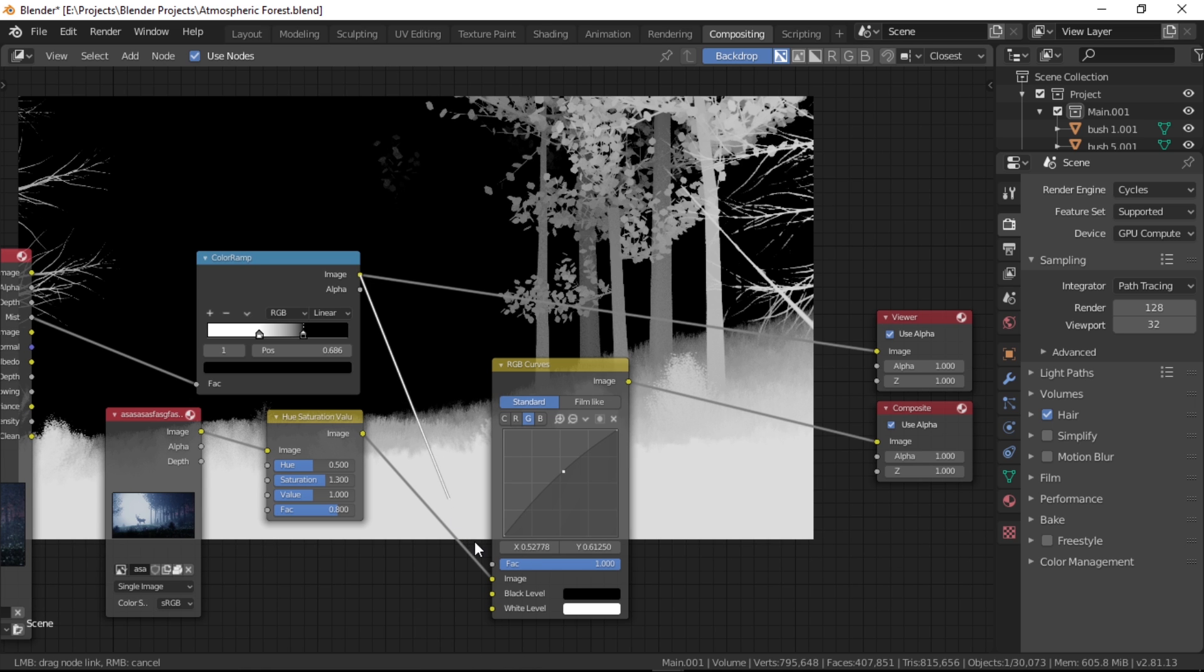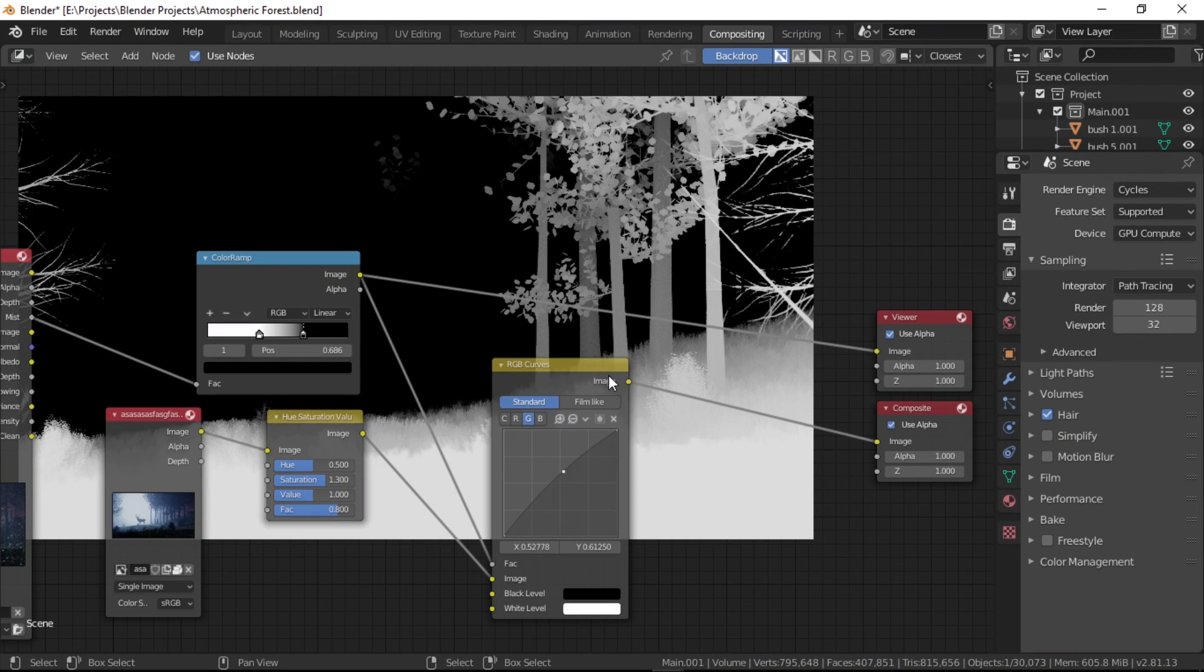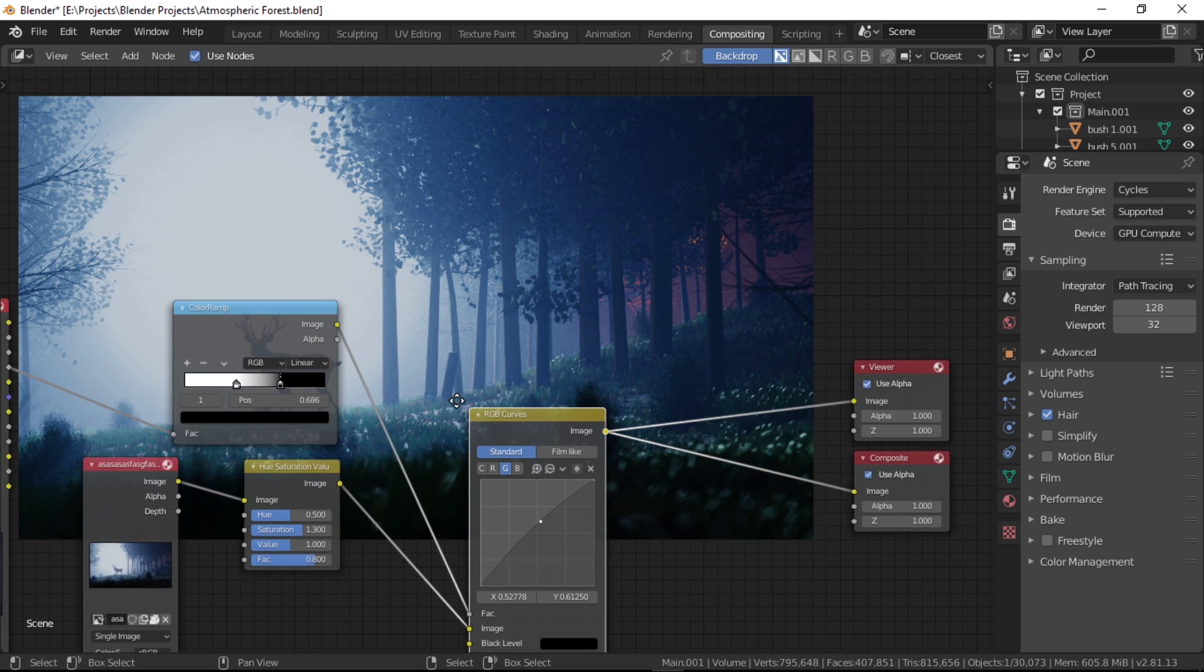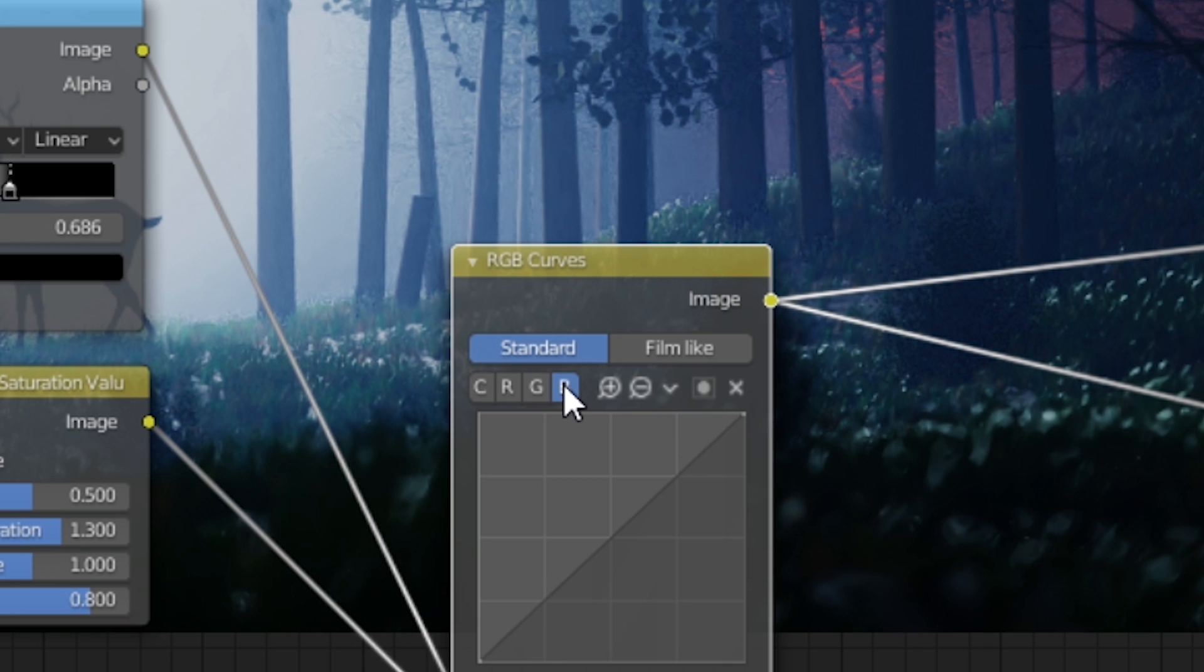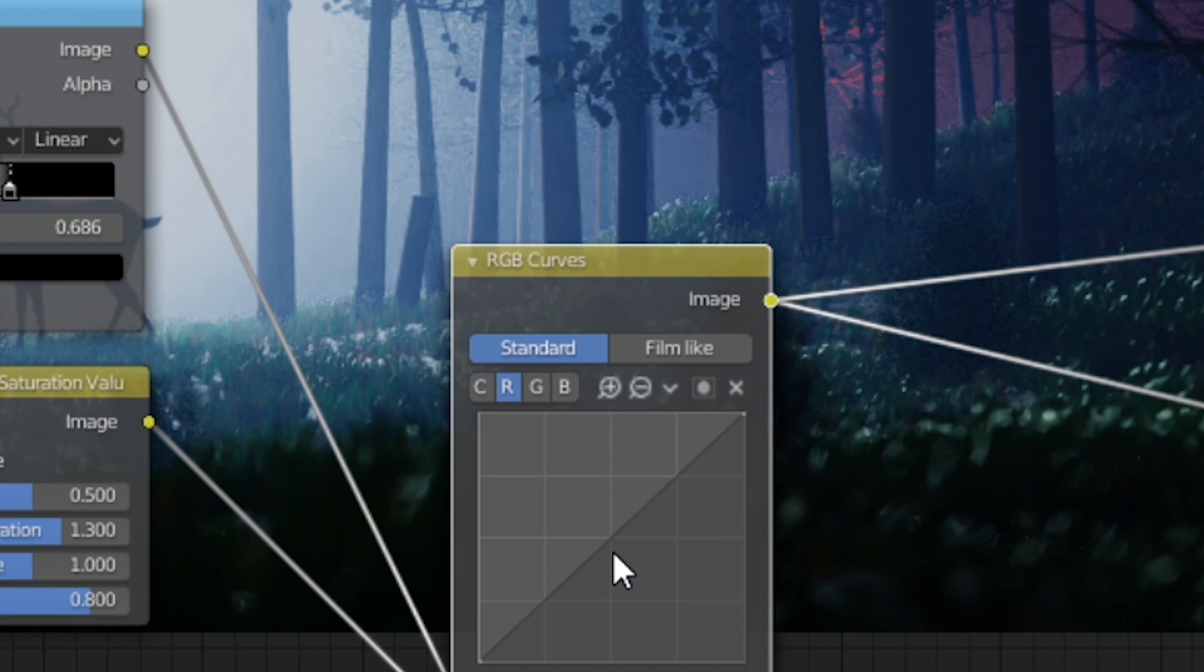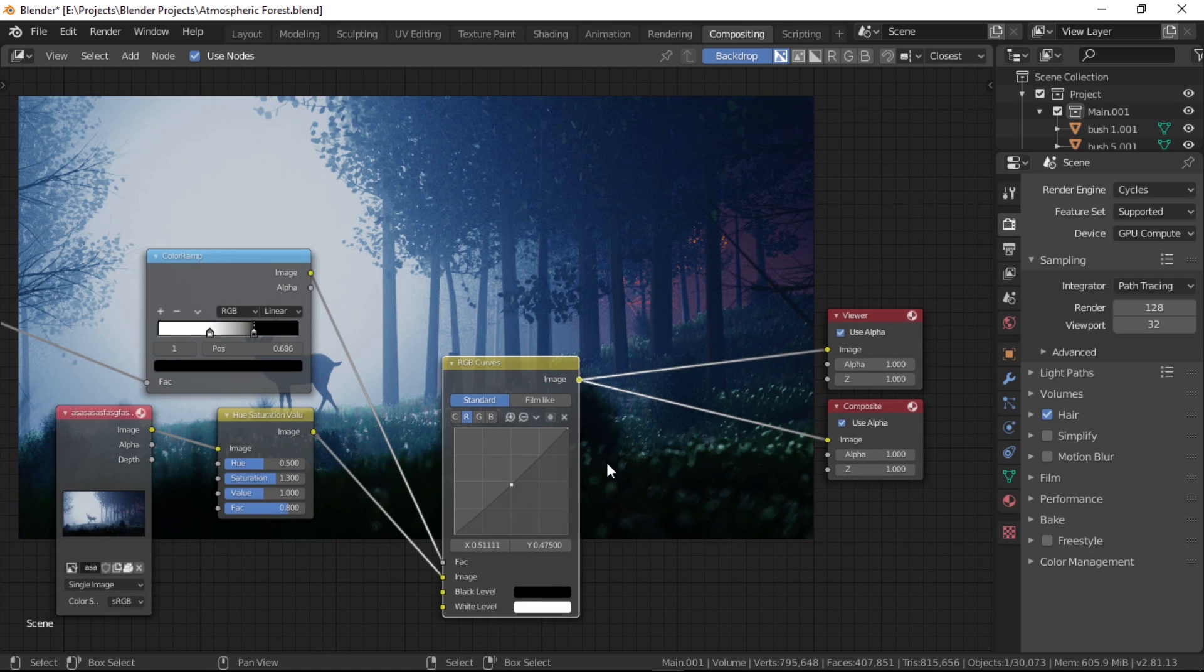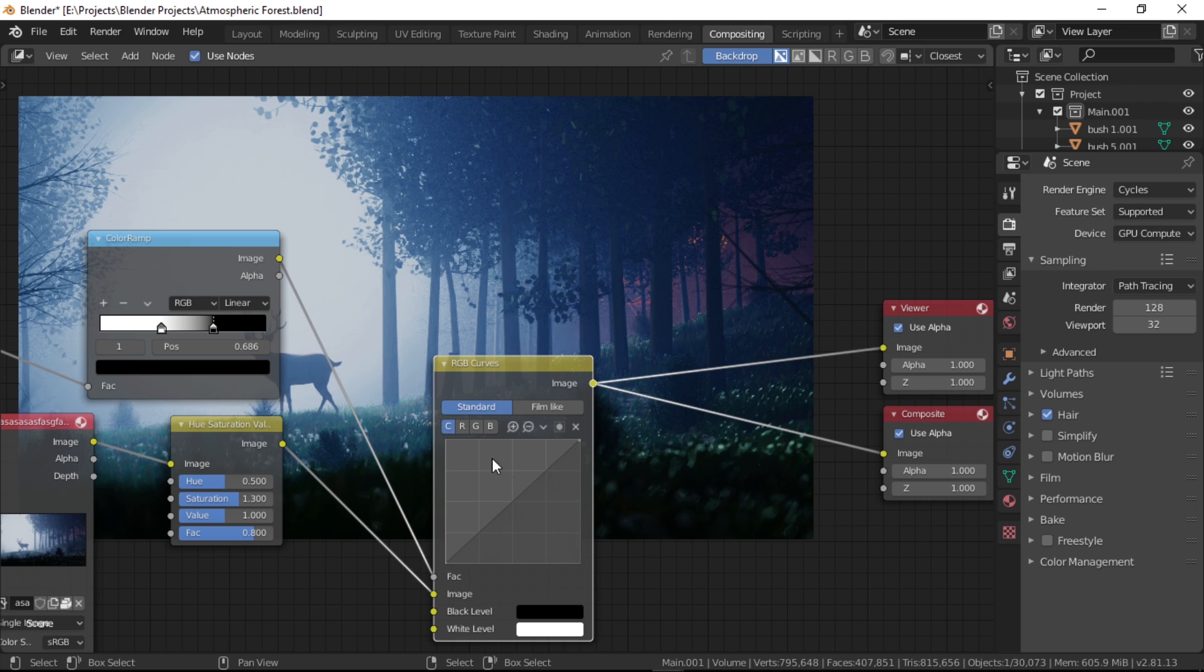After you have made the mask, hook it up to the factor input of the RGB curves node, which will tell it to only work on the areas marked by the white parts of the mask. Now let's go back to the green curve and pull the mid somewhere around here. Let's go to the blue curves and bring down the low tones by just a tiny bit so that the darker grass here doesn't look dyed with blue. Now a little touch-up on the red channel—I just pulled up the mid by a tiny amount.